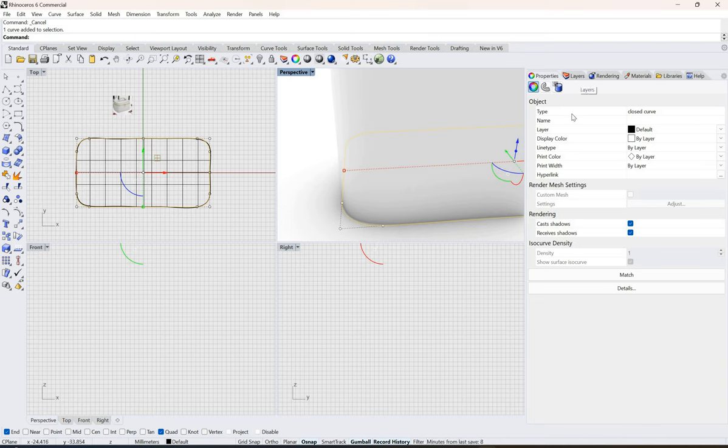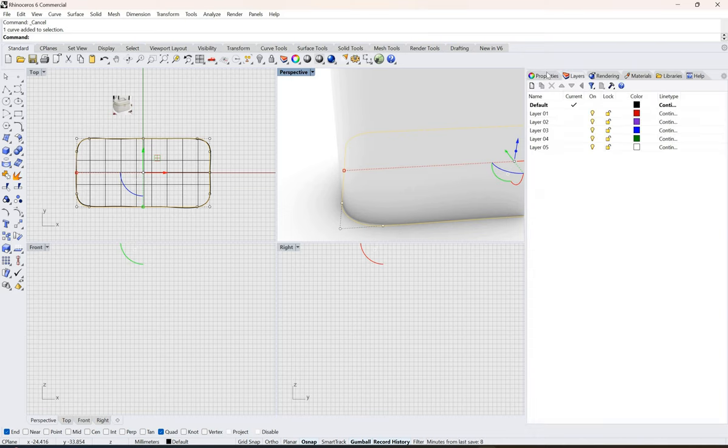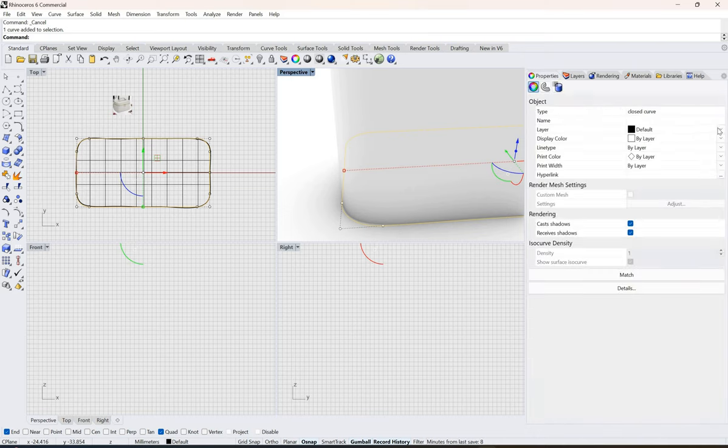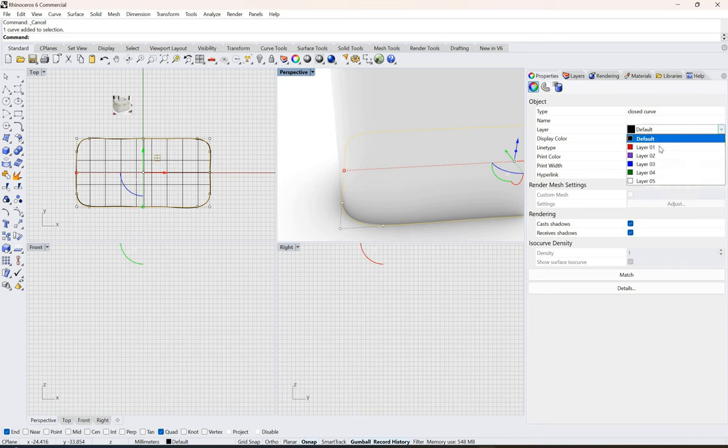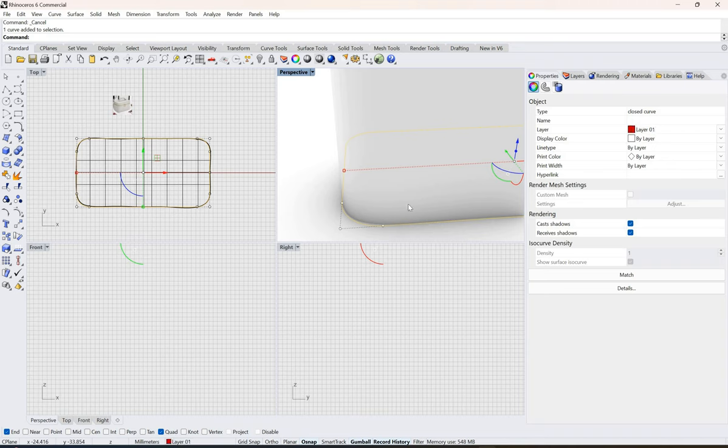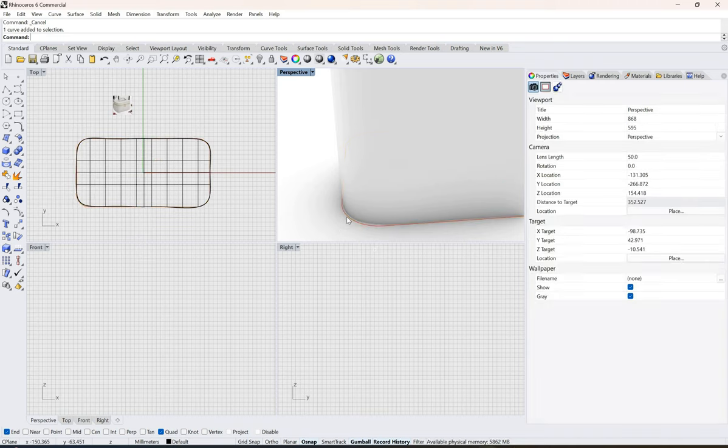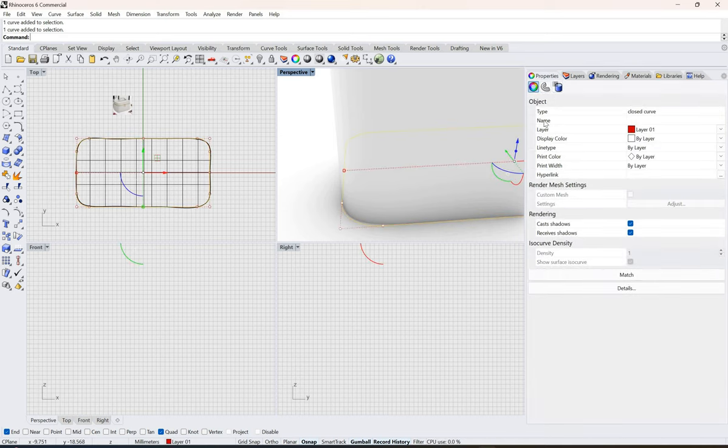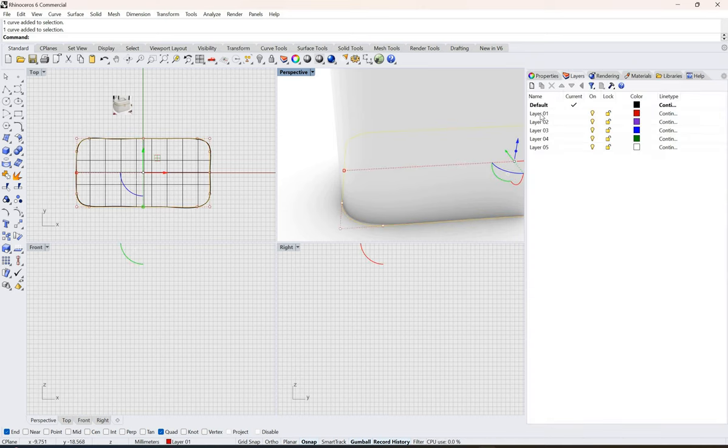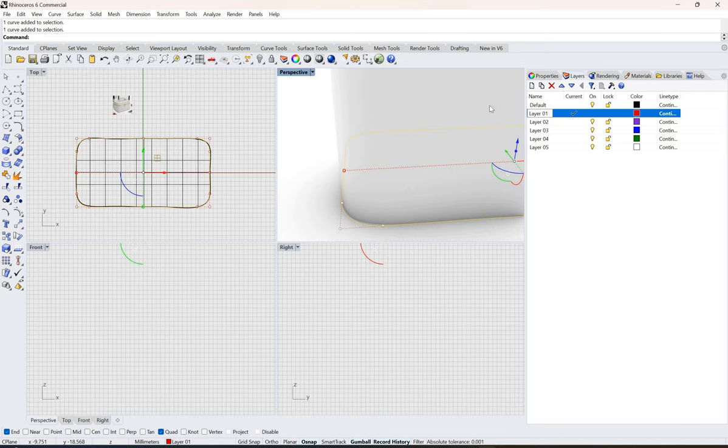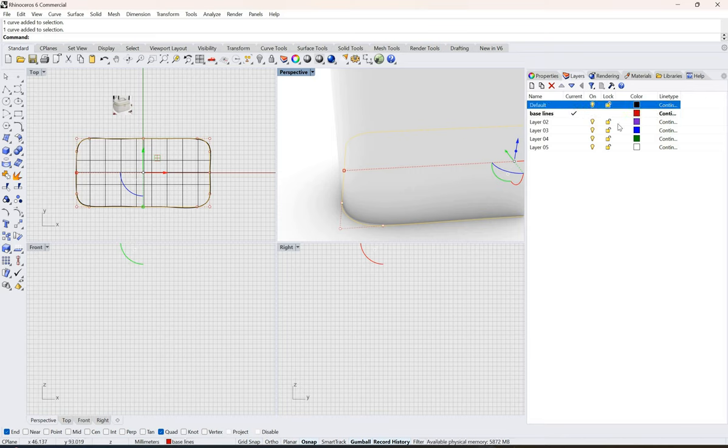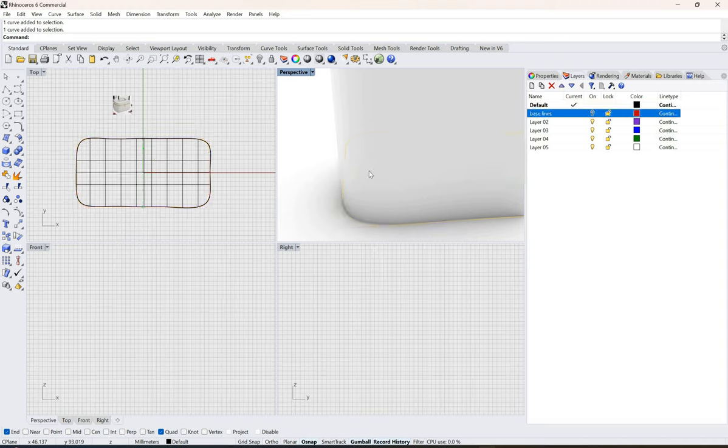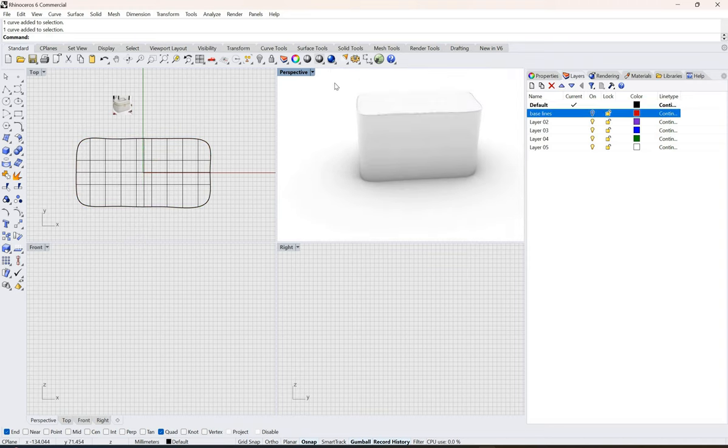I go over here, go to layer one, and here I'll just type in these are my baselines and I'll just hide them.